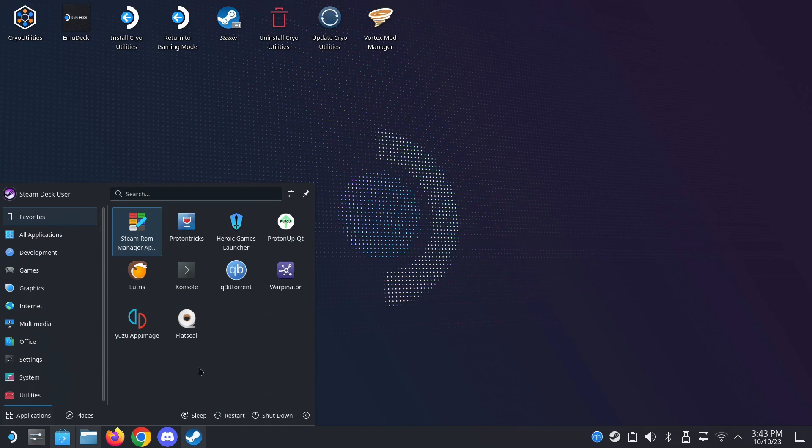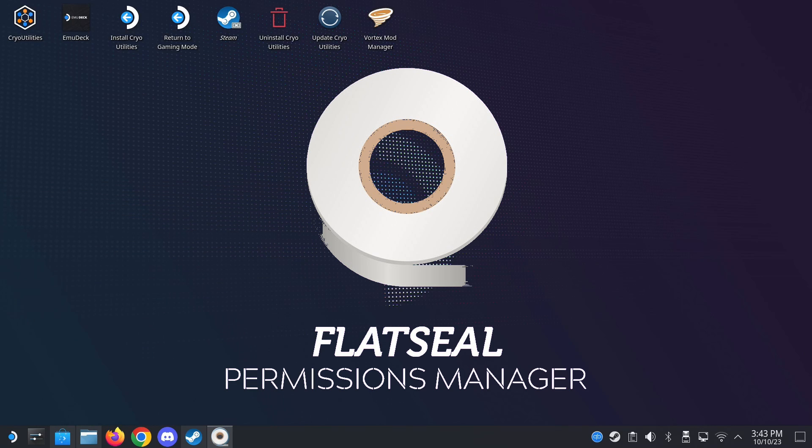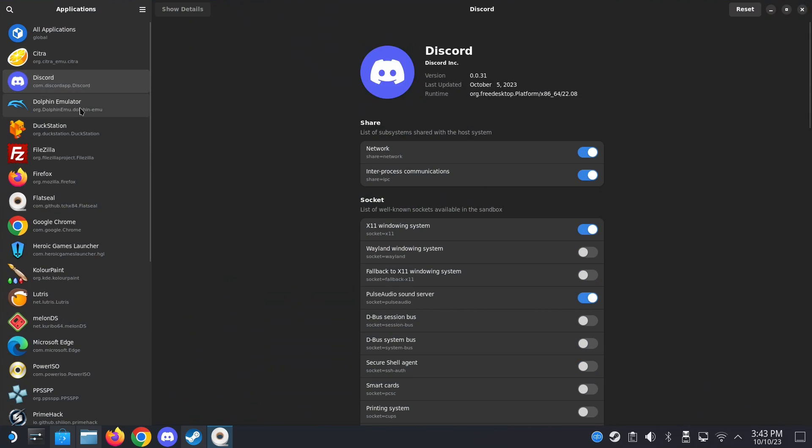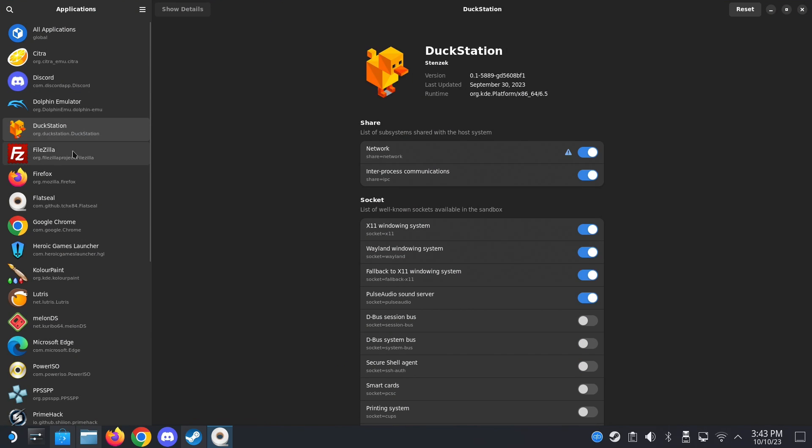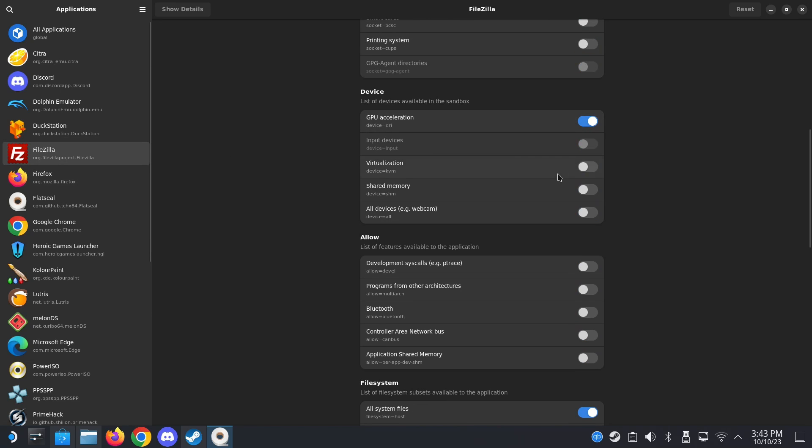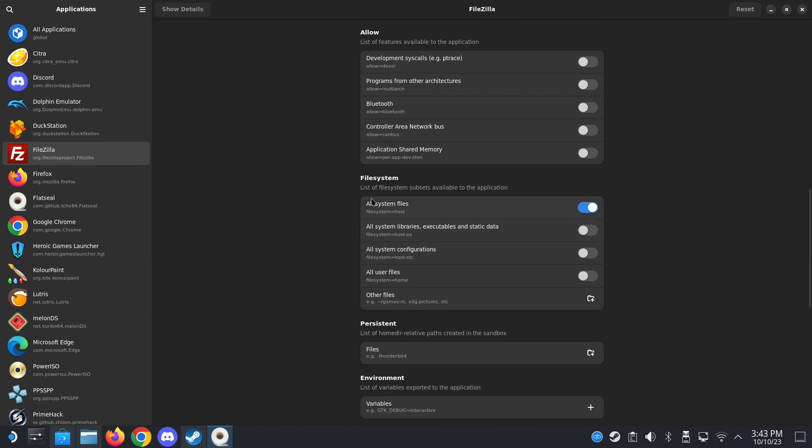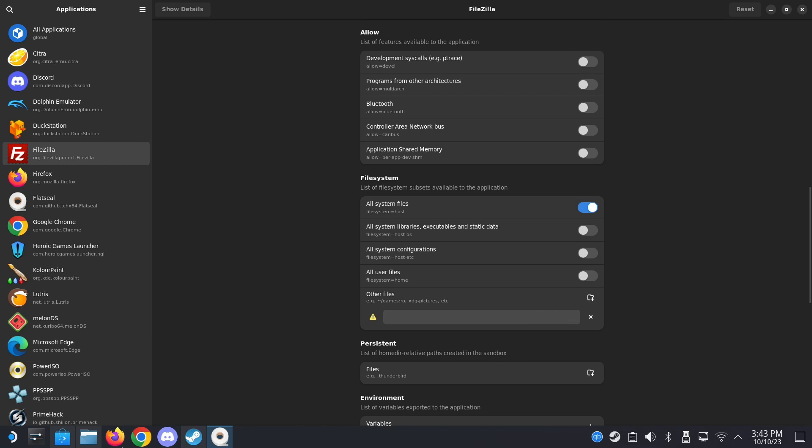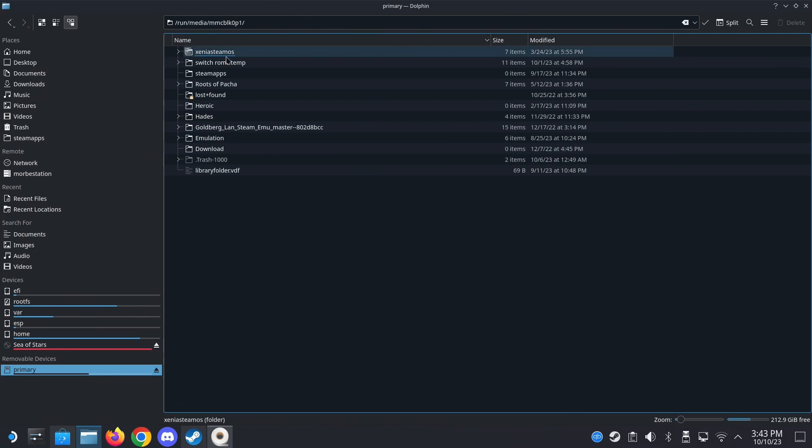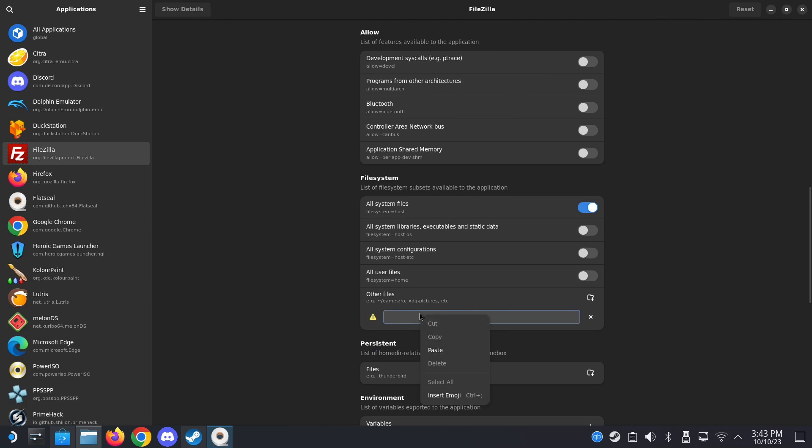So another program I'd like to recommend is FlatSeal. So download it from your Discover Store. This program lets you manage your applications on your Steam Deck. And a very good example is I get a lot of viewers saying that they can't access their SD card with this program or with that program. You probably need this. So for example FileZilla, I can't access my SD card. So go to the file system and then you add here and then go to your SD card. Copy the location. Copy. And you paste it here and your FileZilla should be able to access your SD card.